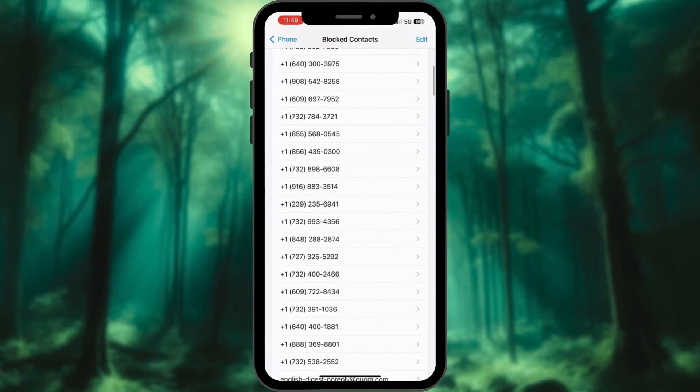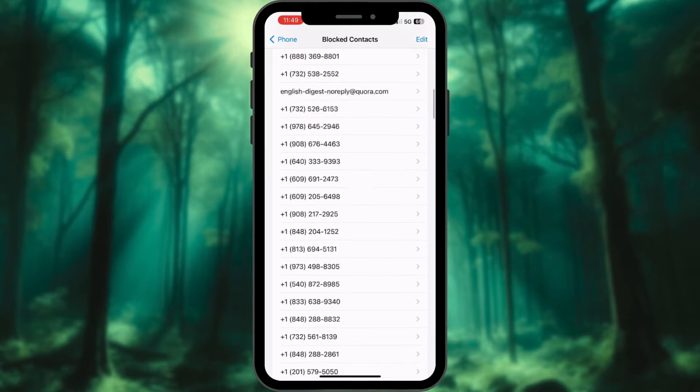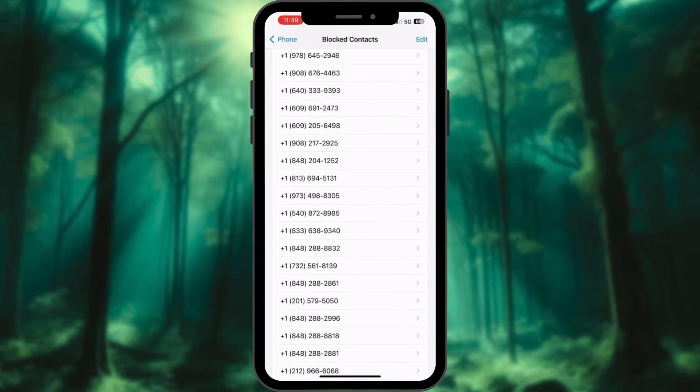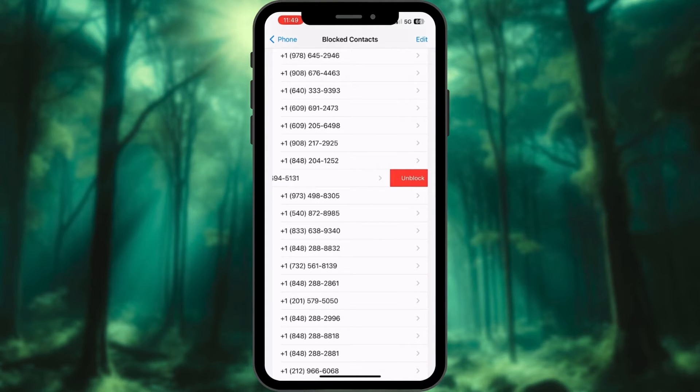Here, you will find a list of all the numbers you have blocked on your iPhone. To unblock a number, swipe left on it and tap Unblock.